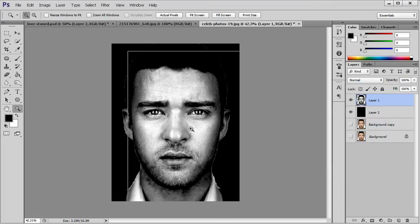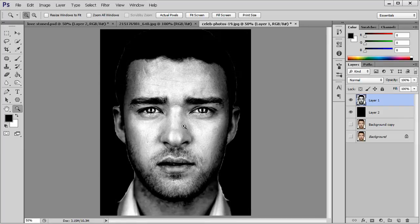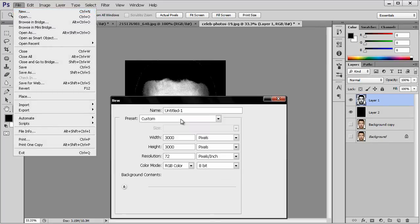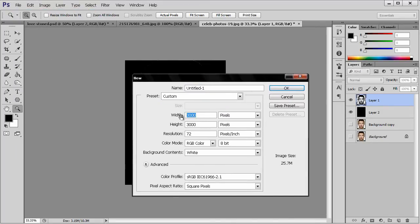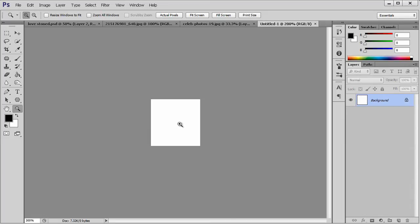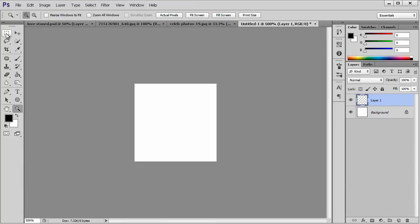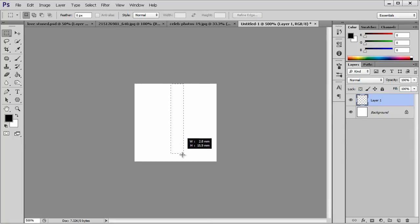Now we have to create a brush, and to create this brush we are going to need a pattern first. So I am going to create a new file — 50 by 50. Create a new layer, go to Rectangular Marquee tool, and make a selection.